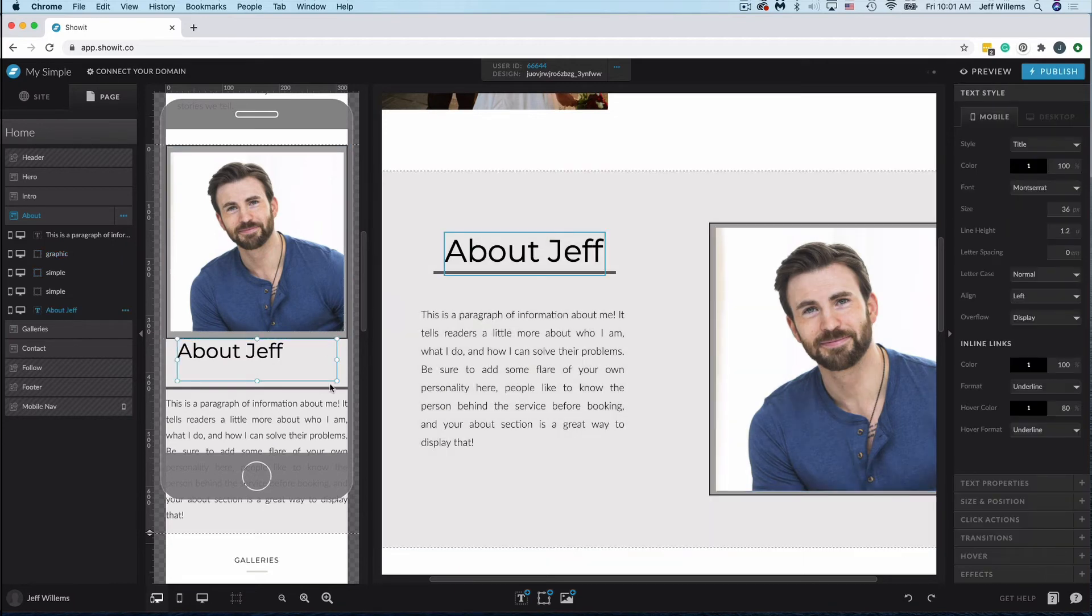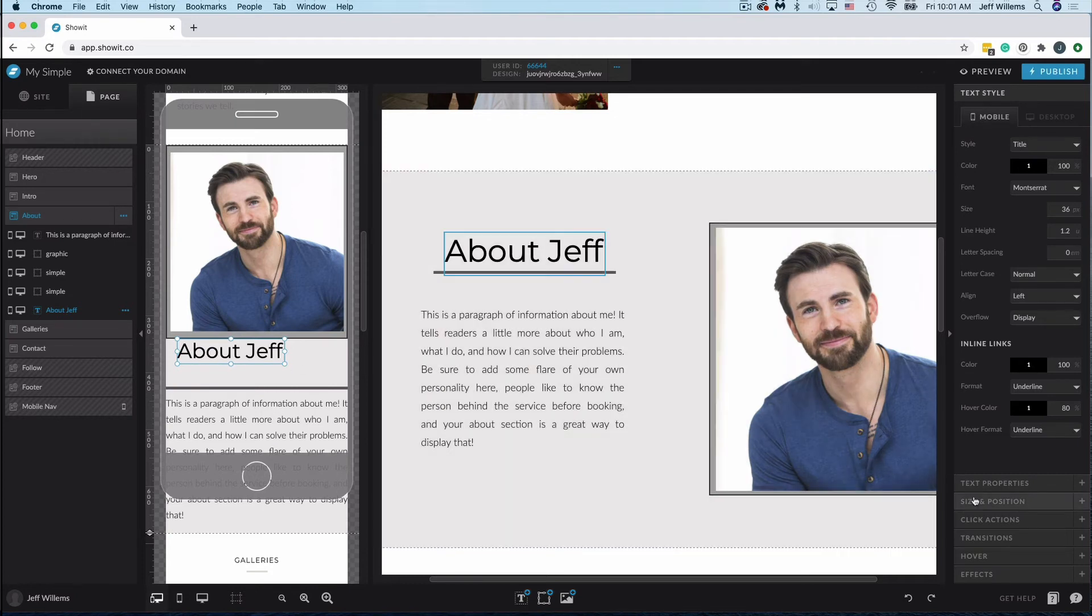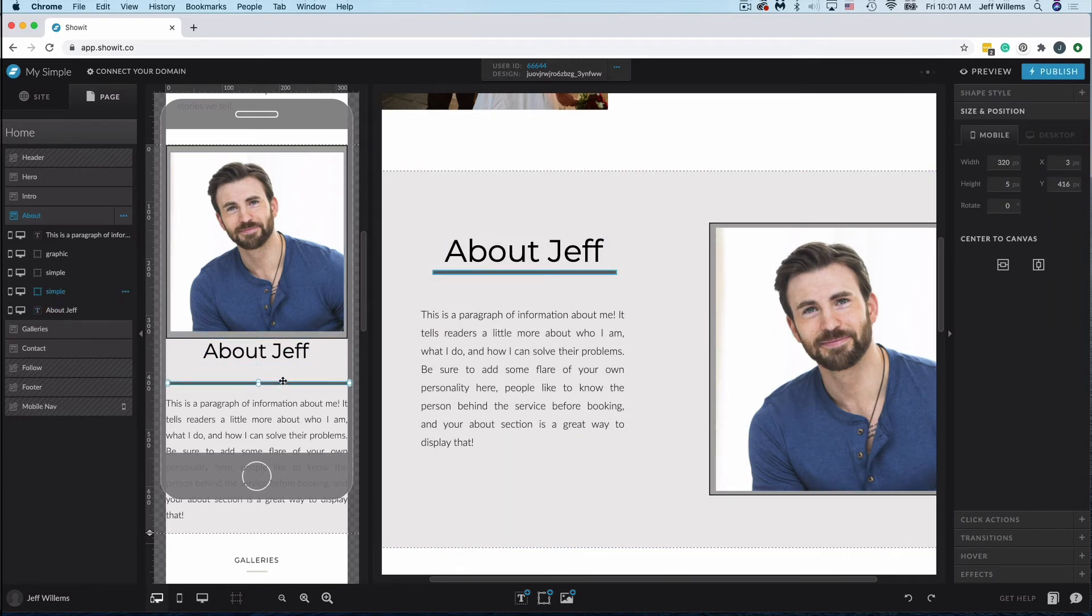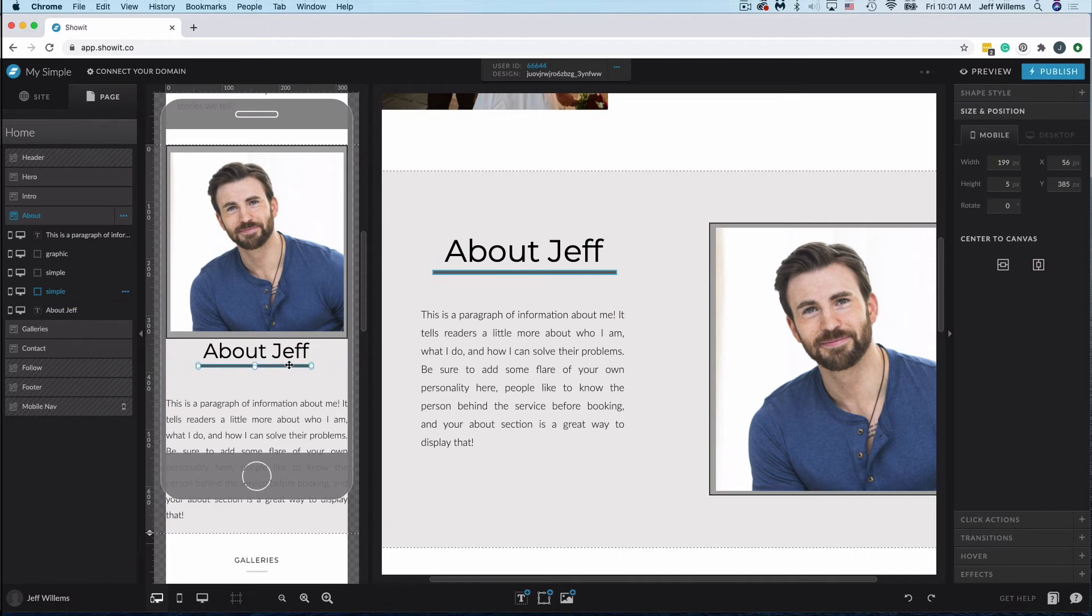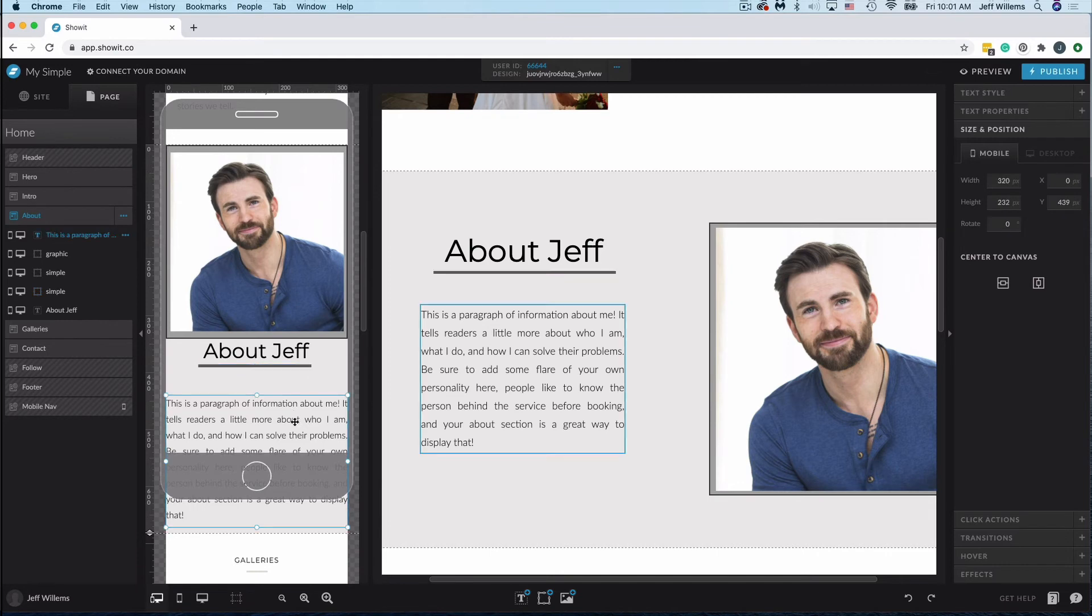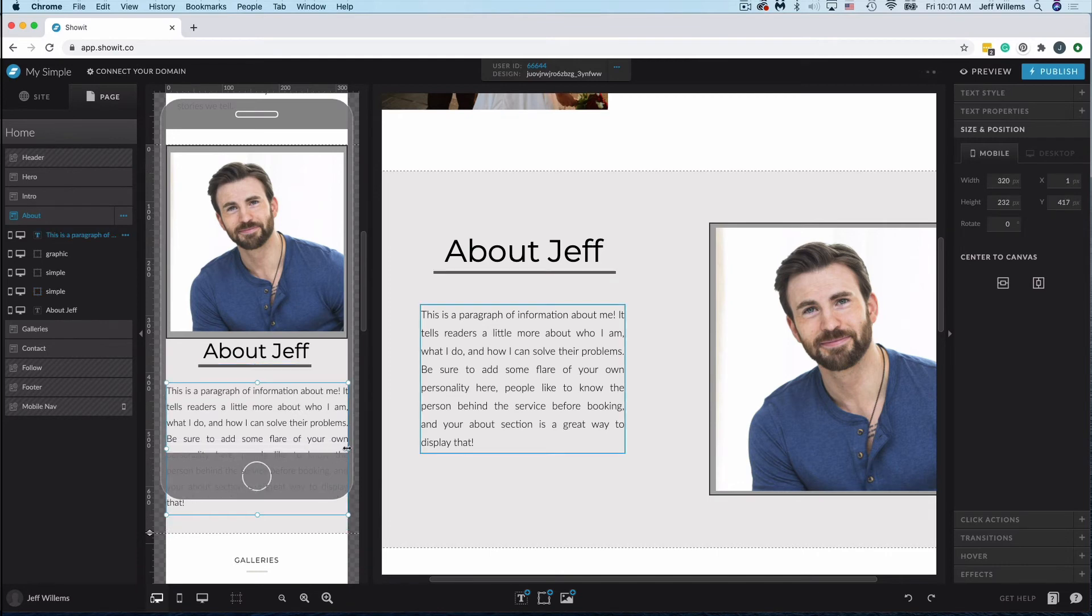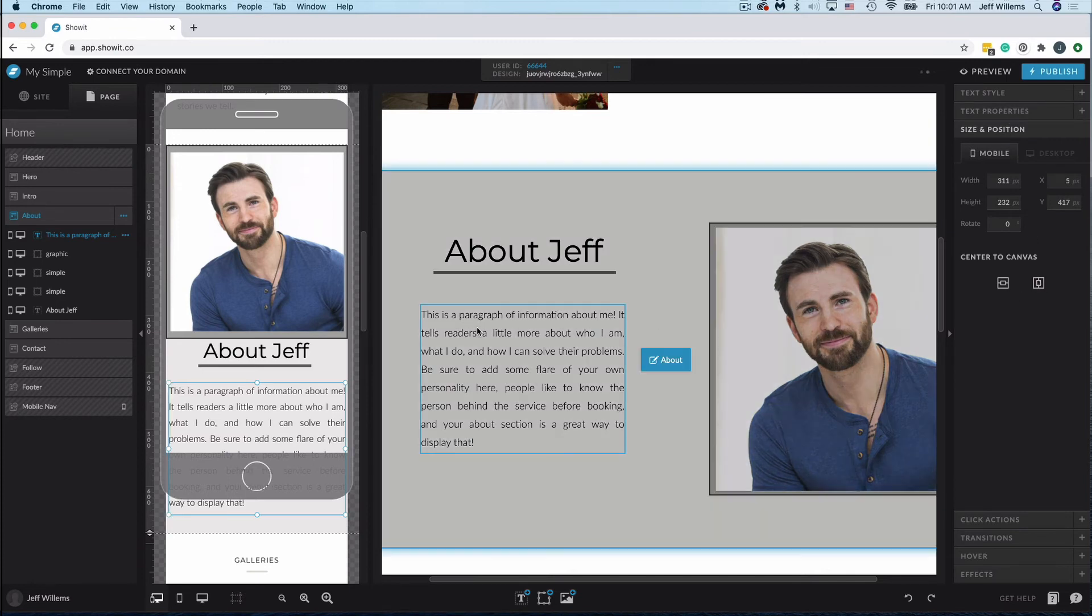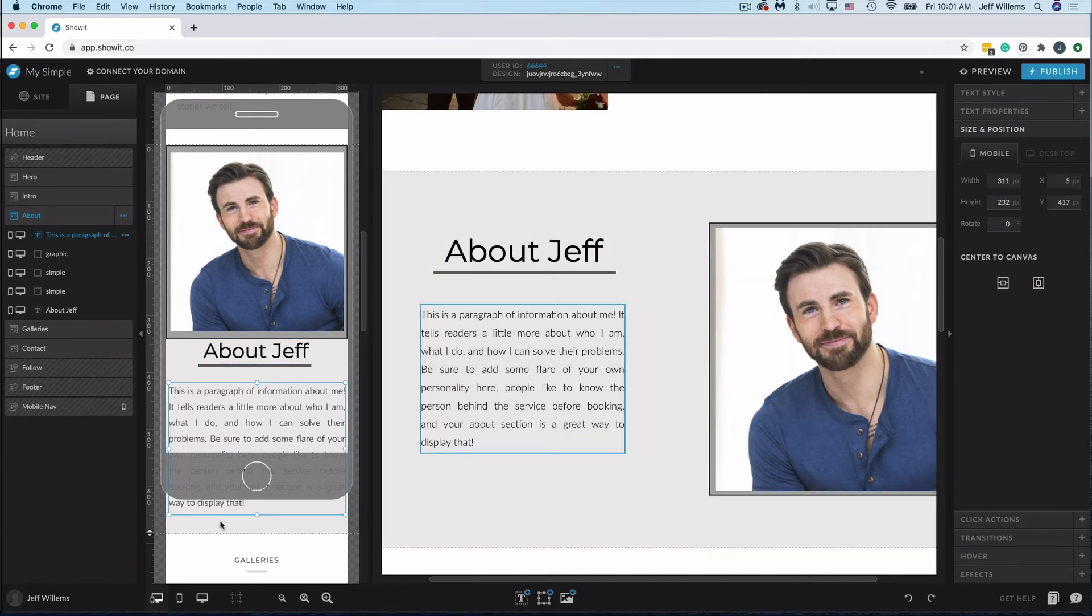You'll see my About Jeff is close here, so I'll use the size and position to center that. Bring my bar up just a little bit, and we want to shrink that down for the mobile version here, just about like that, and I'll bring this paragraph up, bring it in just a little to make sure it doesn't get cut off anywhere, and center that on the canvas as well.